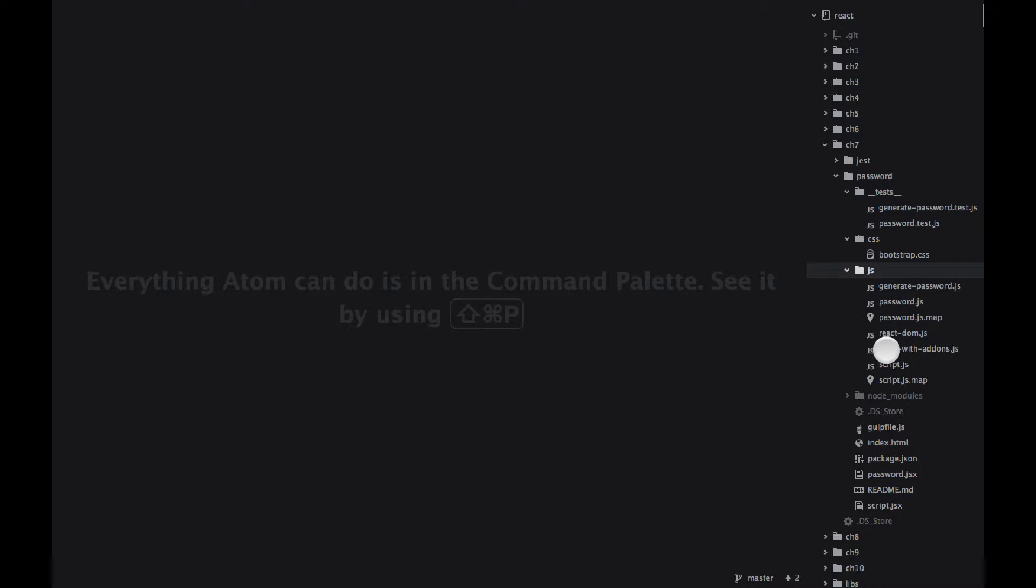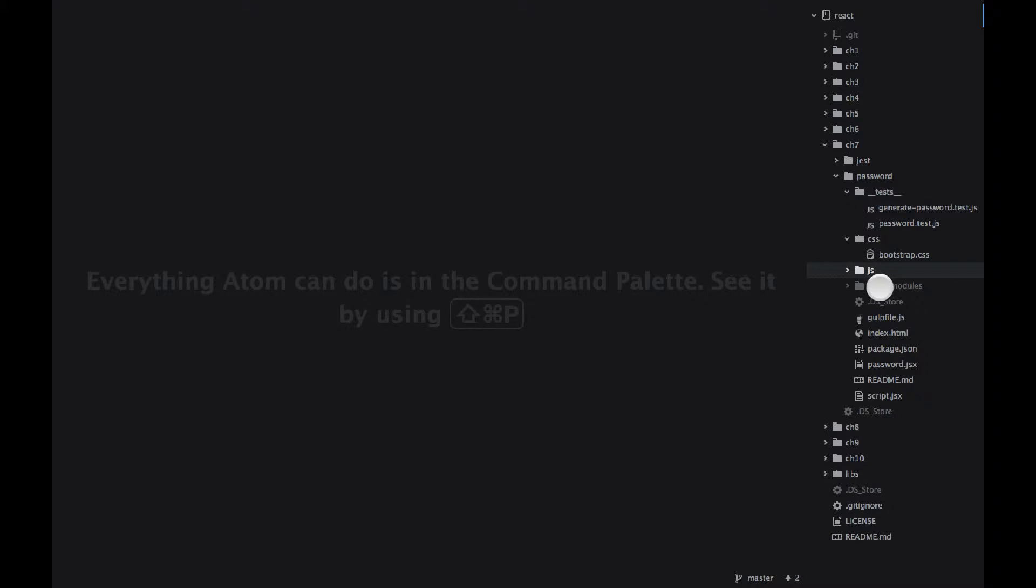So that's the output that the Gulp will generate. And if you haven't worked with Gulp, it's a nice command line tool.